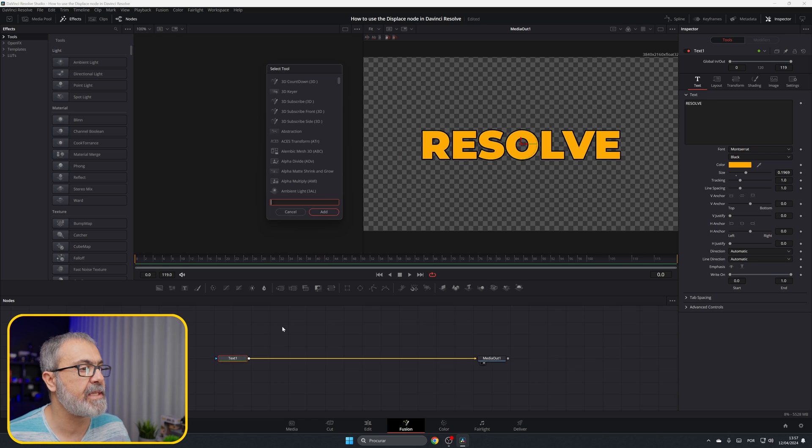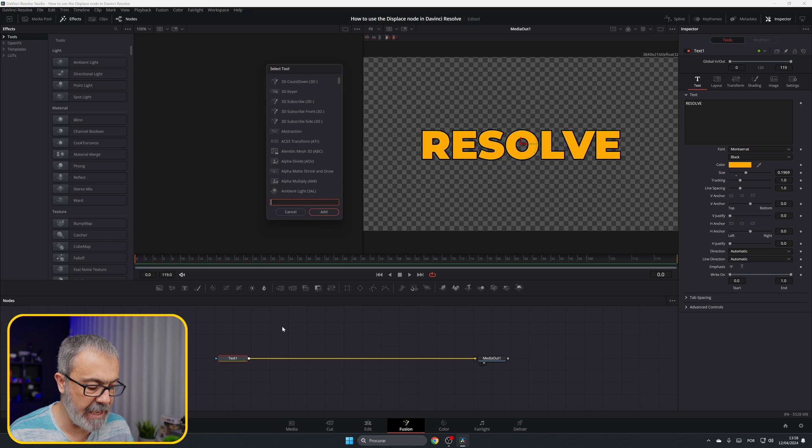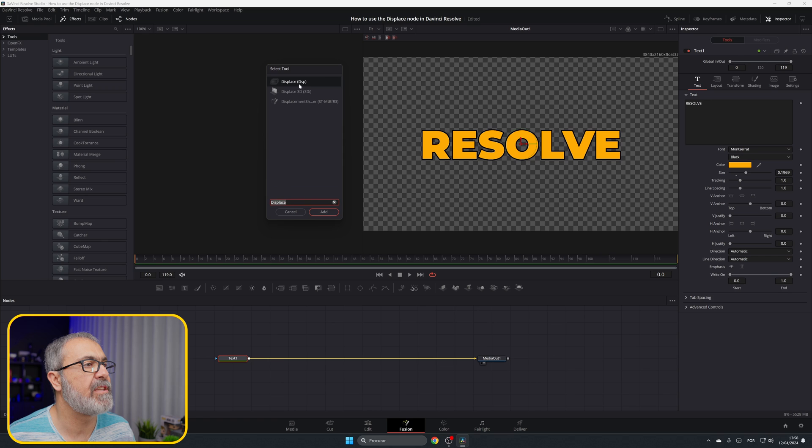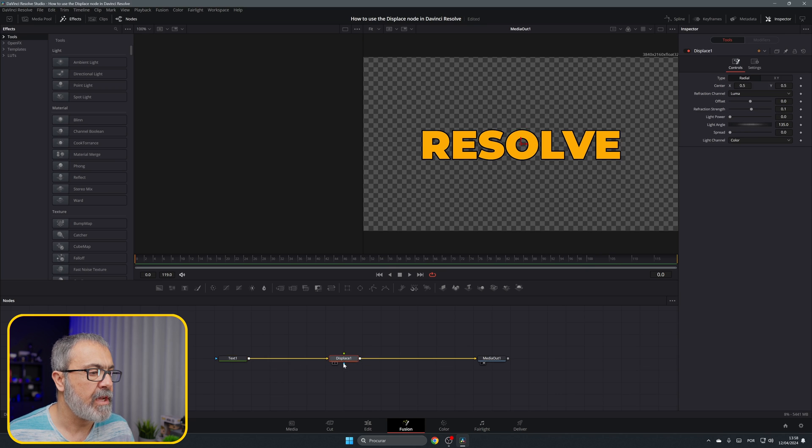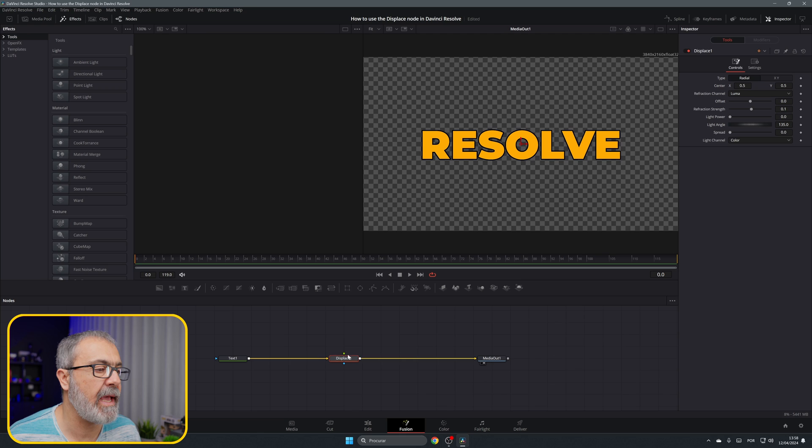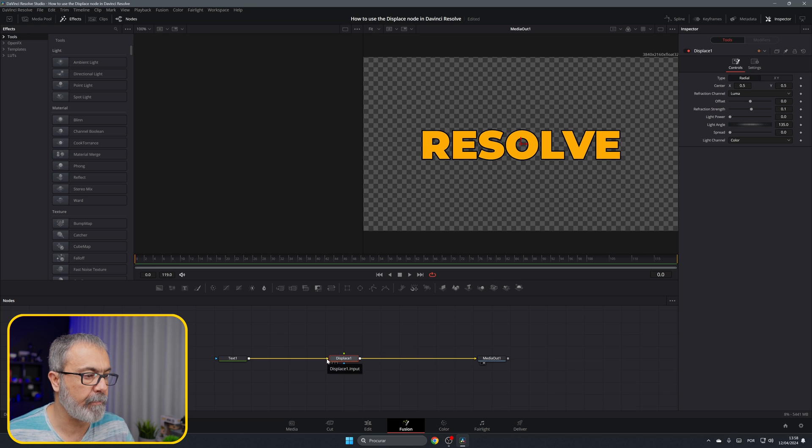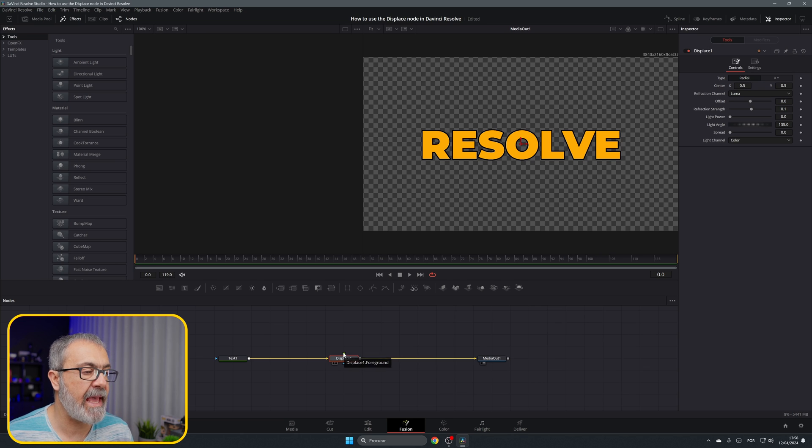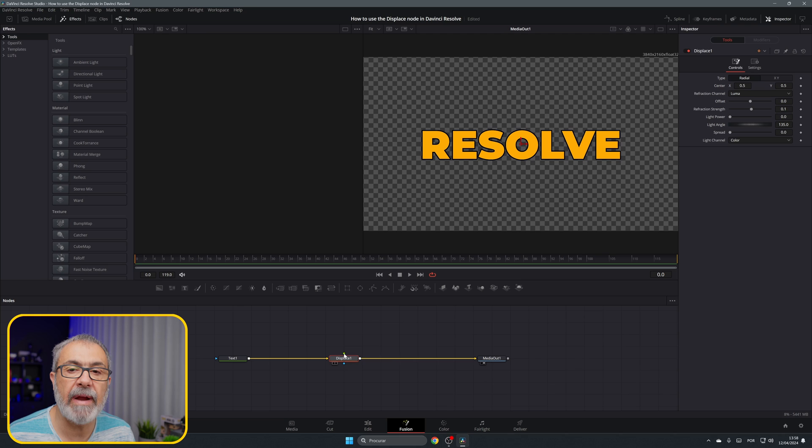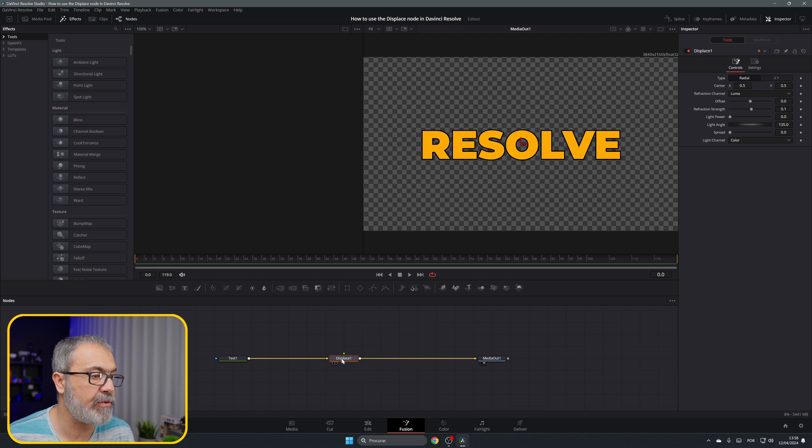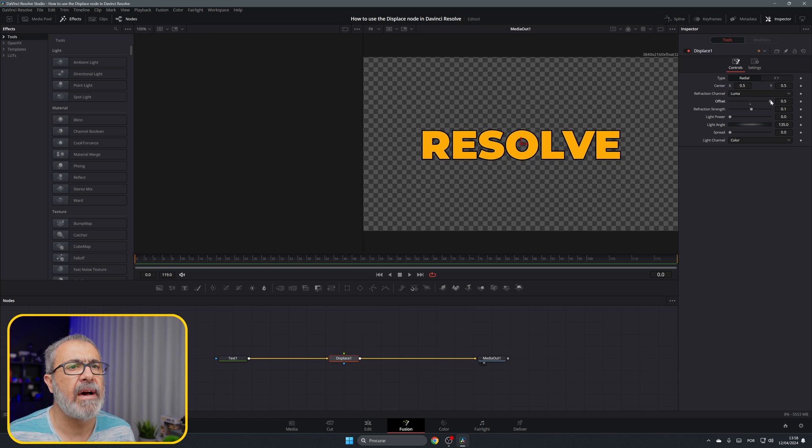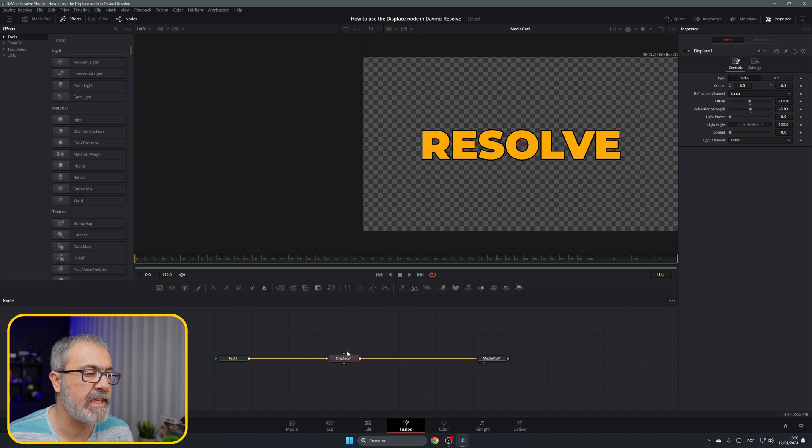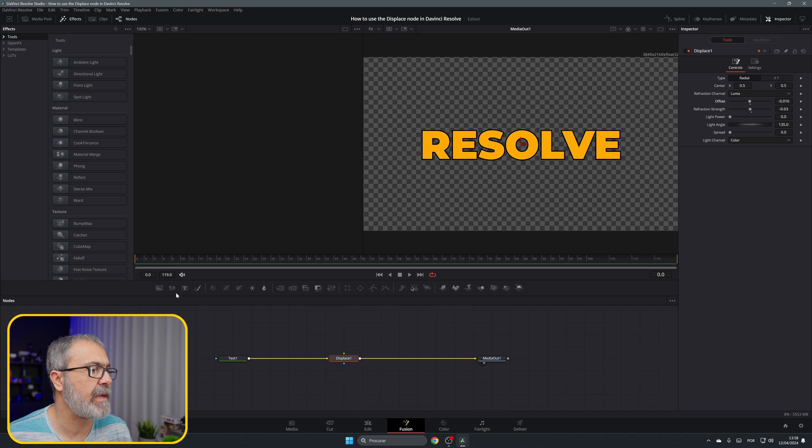Shift space and type 'displace.' Here we have the displace, not the 3D, the displace DSP. Add it over here. Our displace node has three inputs: the standard input, the displace input, and here the foreground and the mask. We're going to use the foreground for the effect because if we move the sliders you don't see anything change because it always needs this connection.